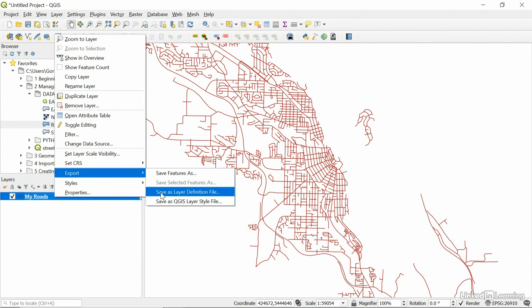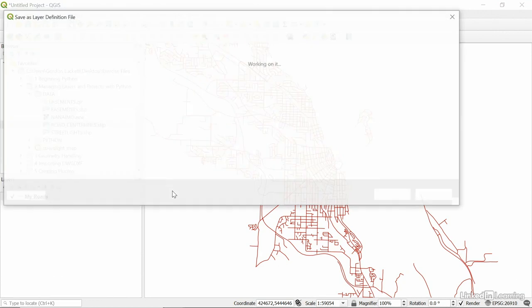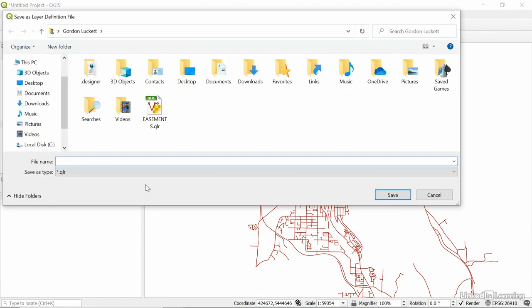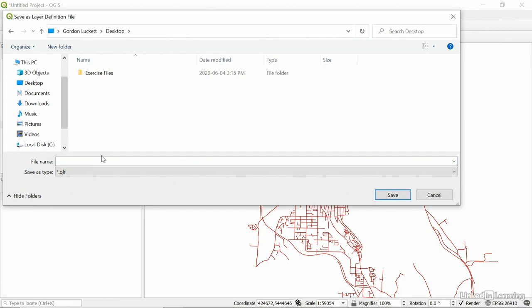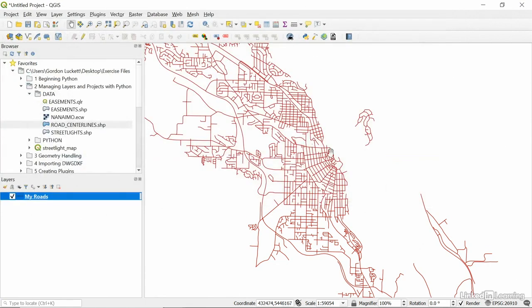Let's save this one. So, My Roads, I'm just going to put on the desktop and I'll just call it My Roads. And you'll see the extension is a QLR. That's a layer definition right there. It's basically a QGIS layer. So, QLR.